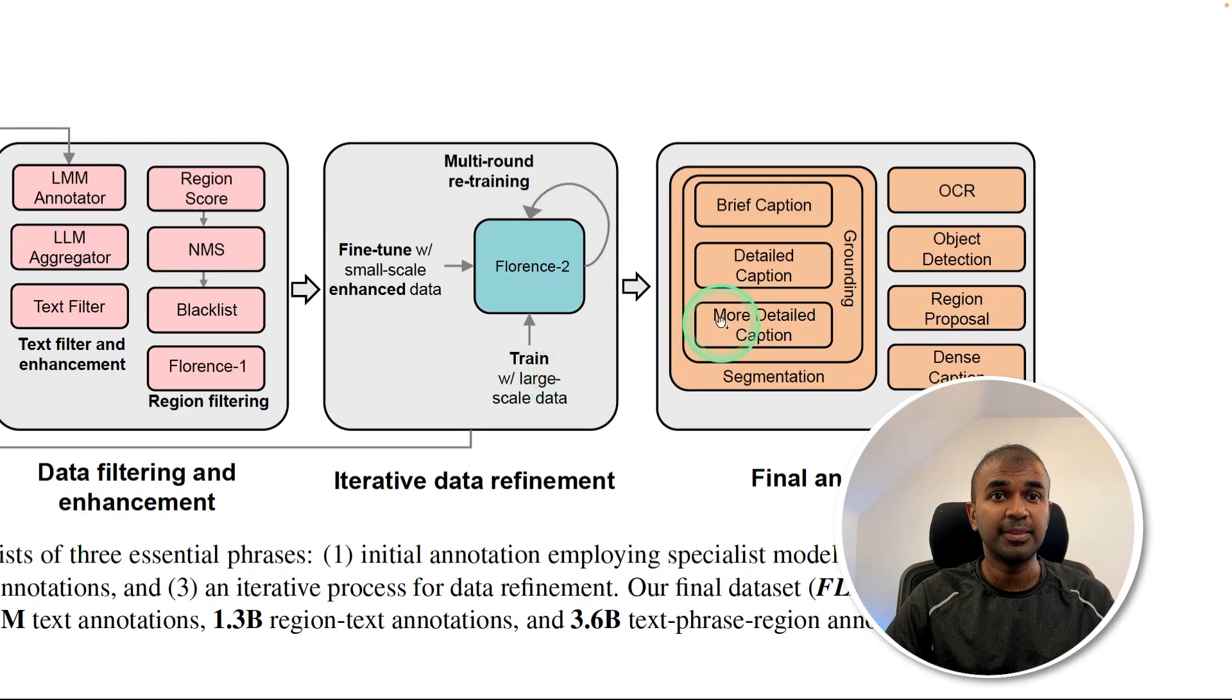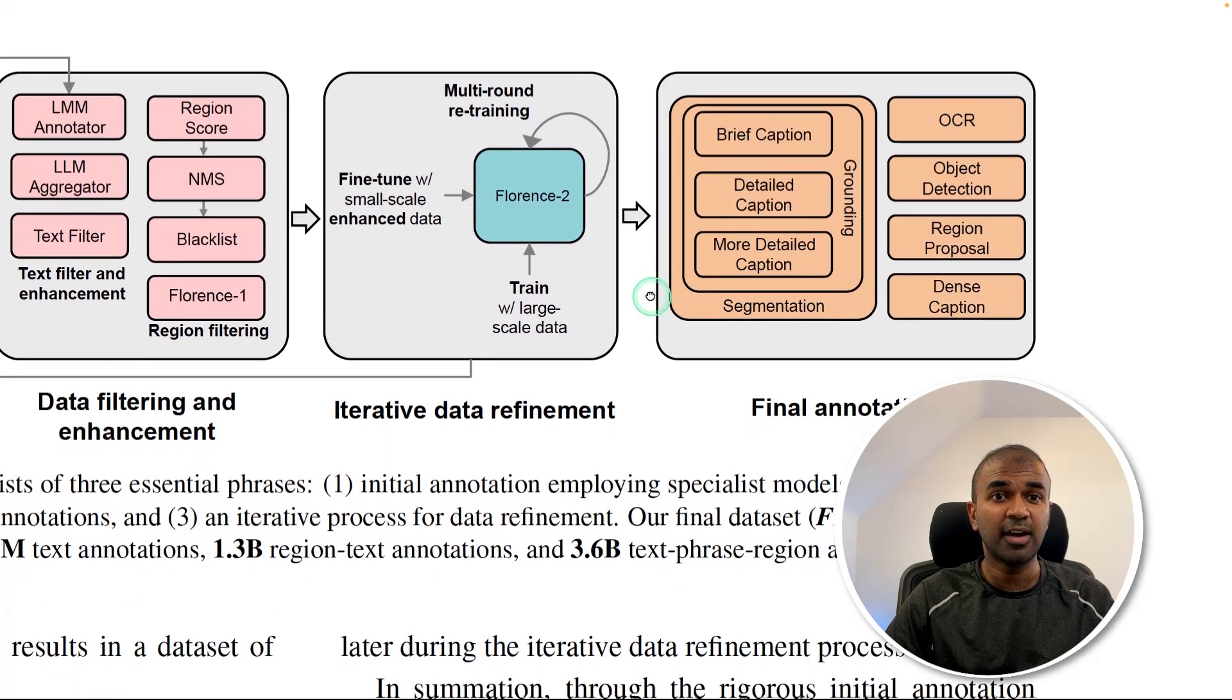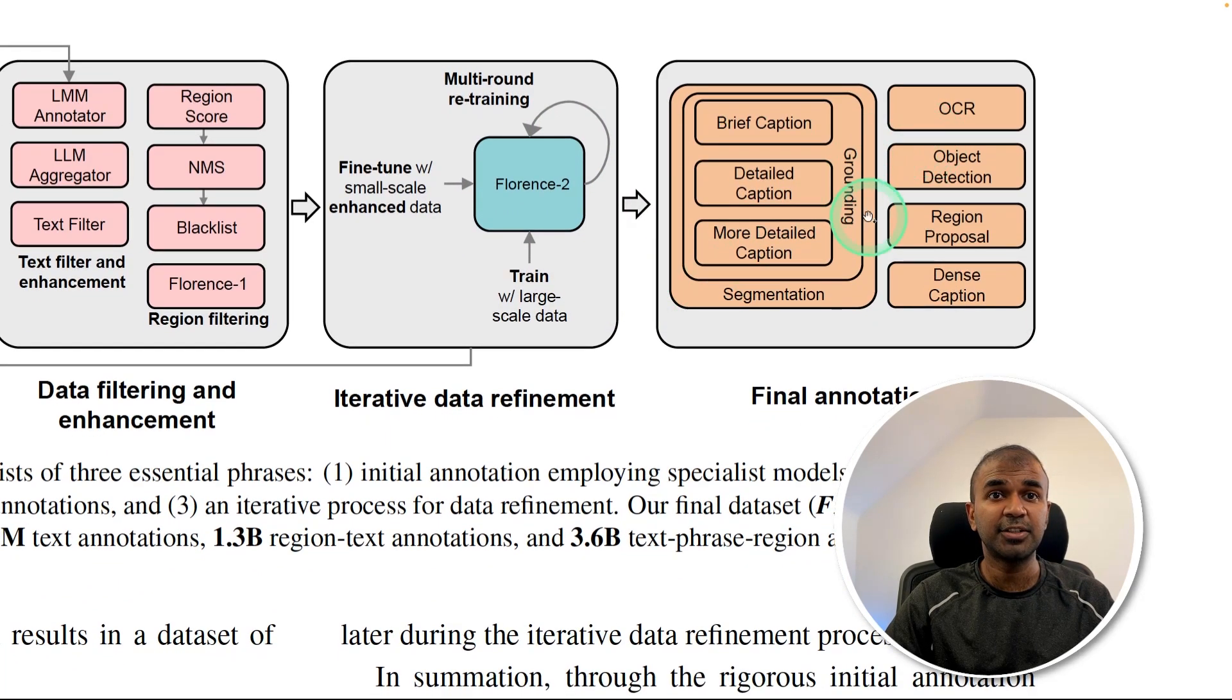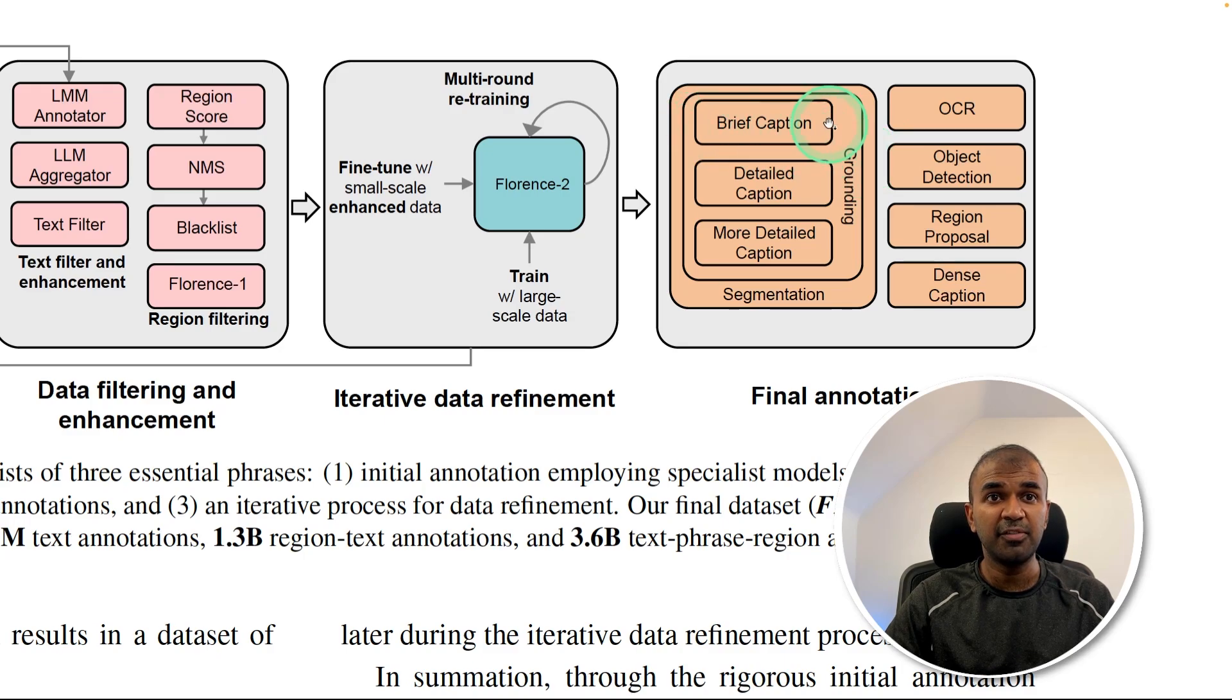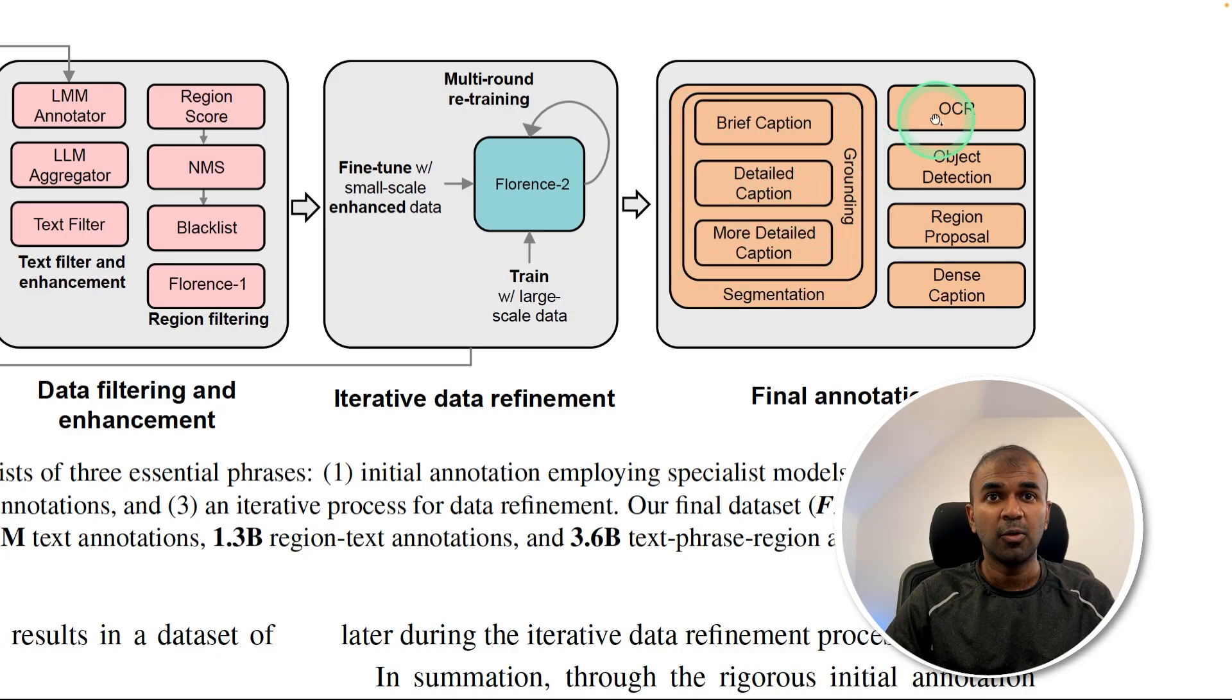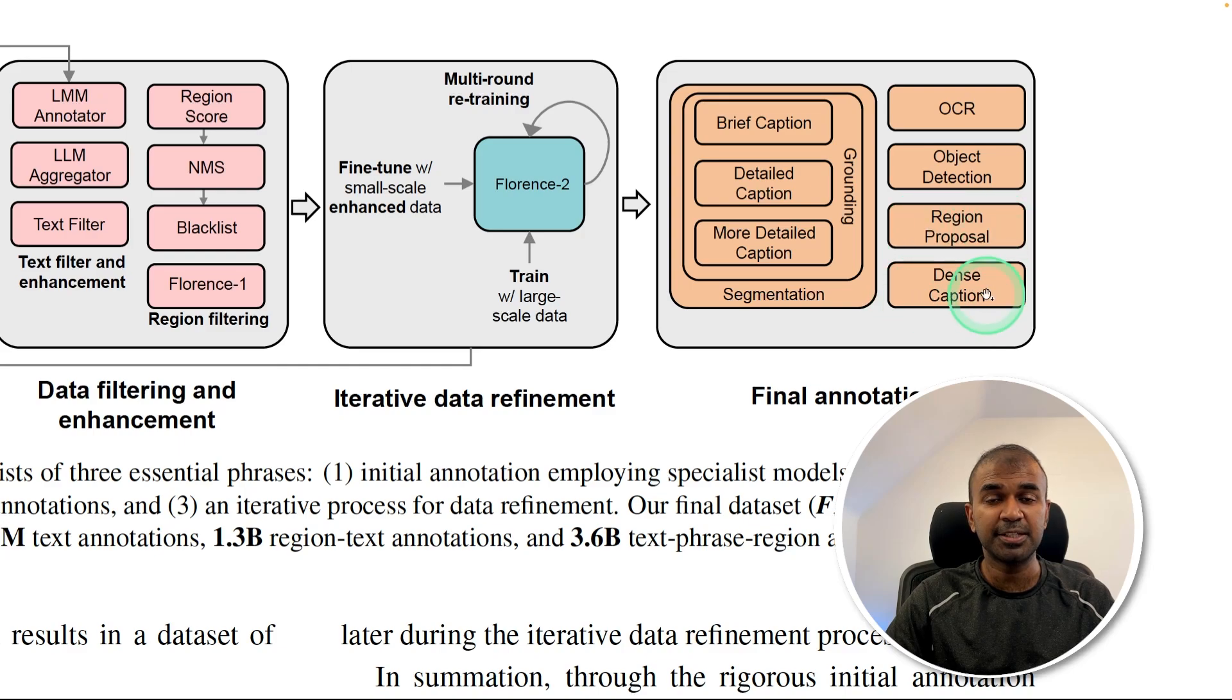The final annotation will include a brief caption, a detailed caption, more detailed caption, OCR, object detection, region proposal, and dense caption.